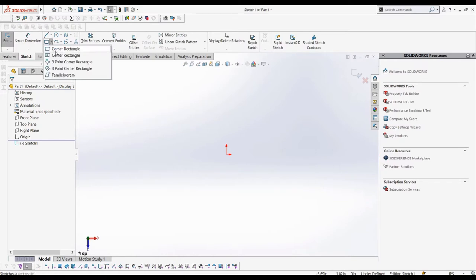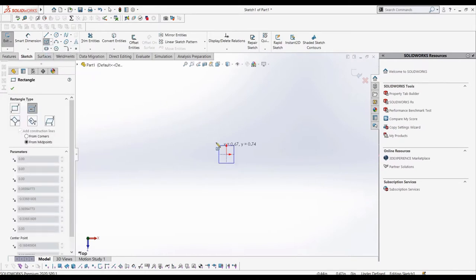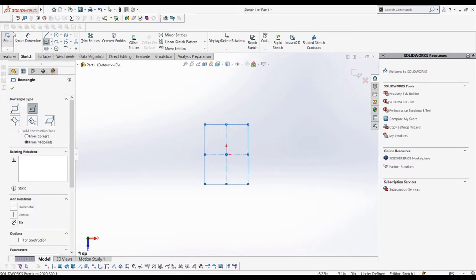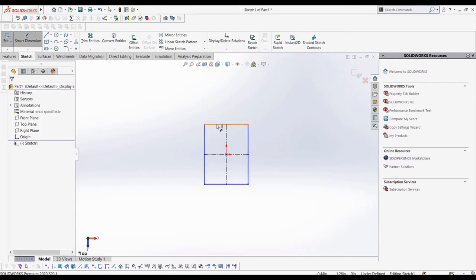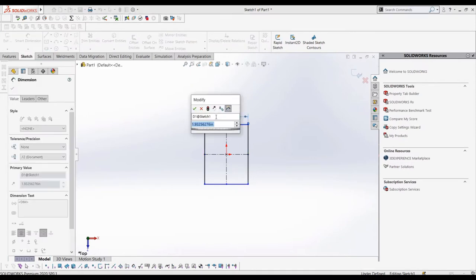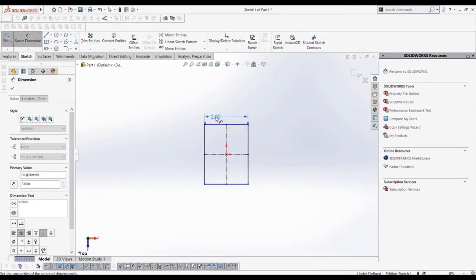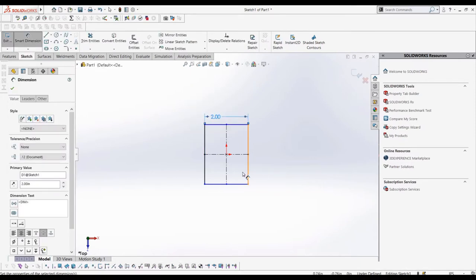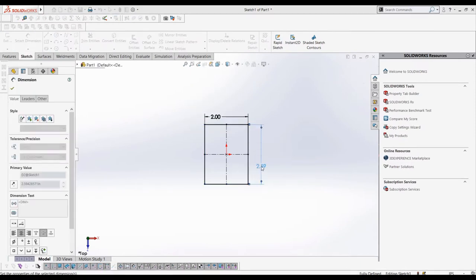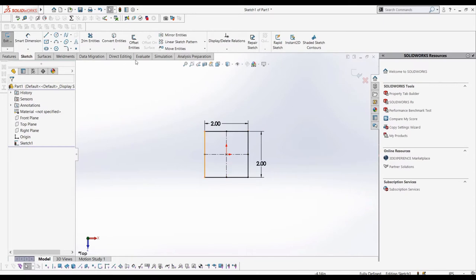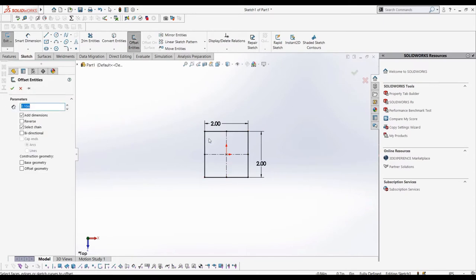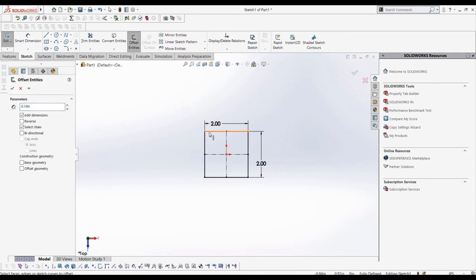A sketch block is pretty much just a collection of sketch entities that are grouped together. This is useful if we have arrangements of sketch components that we want to use across the sketch, different sketches, and even different parts. We won't get too deep into sketch blocks and their use cases, but we'll look at how to make them.